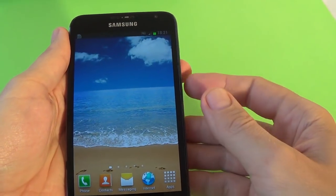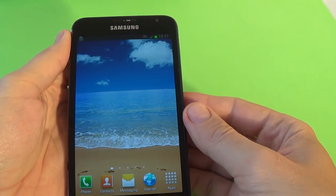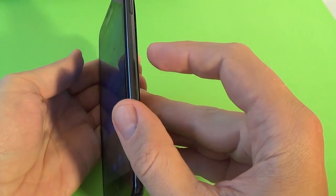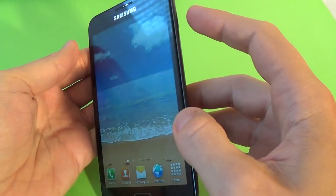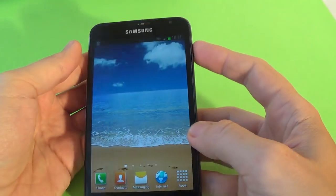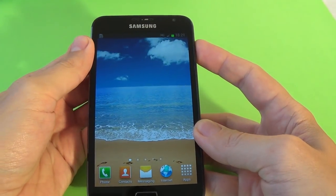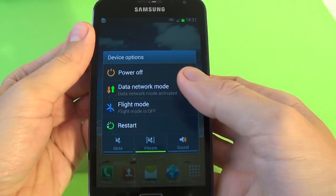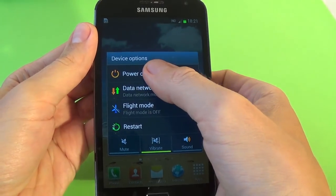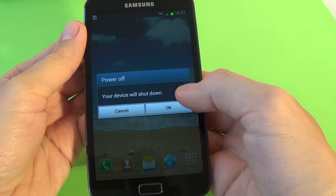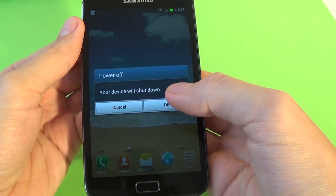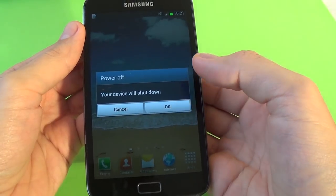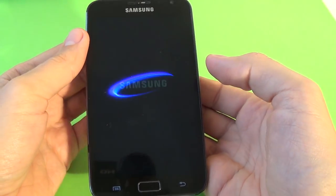To hard reset your phone, first you must power off your phone from the power key. And select power off, your device will shut down. Click okay.